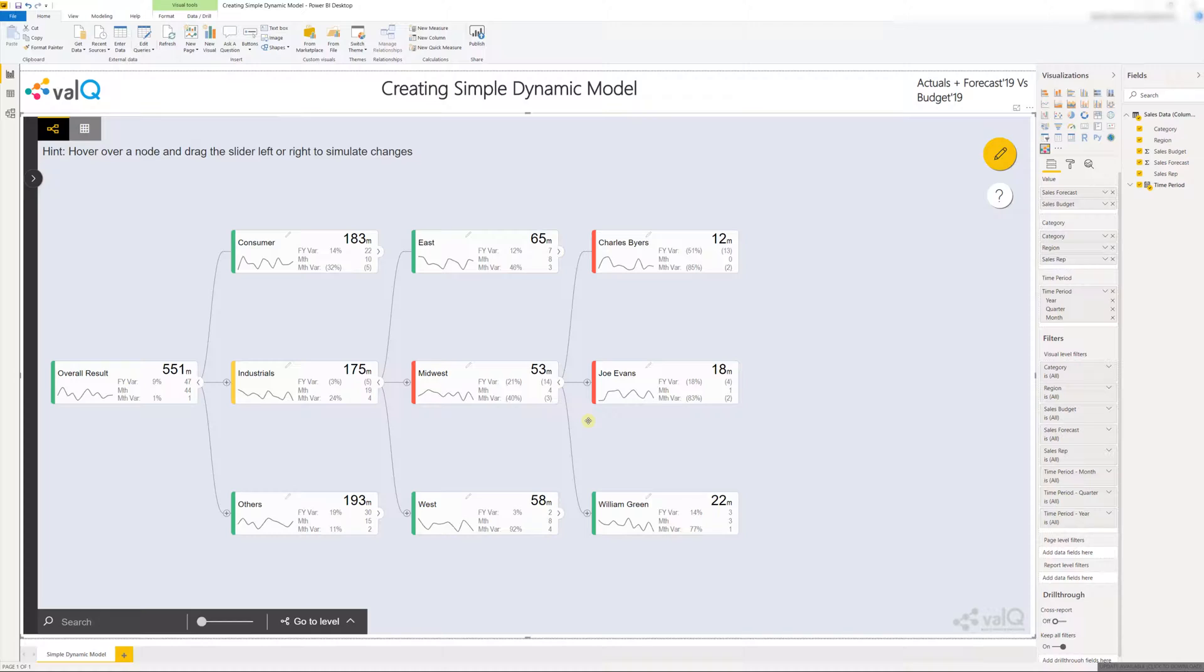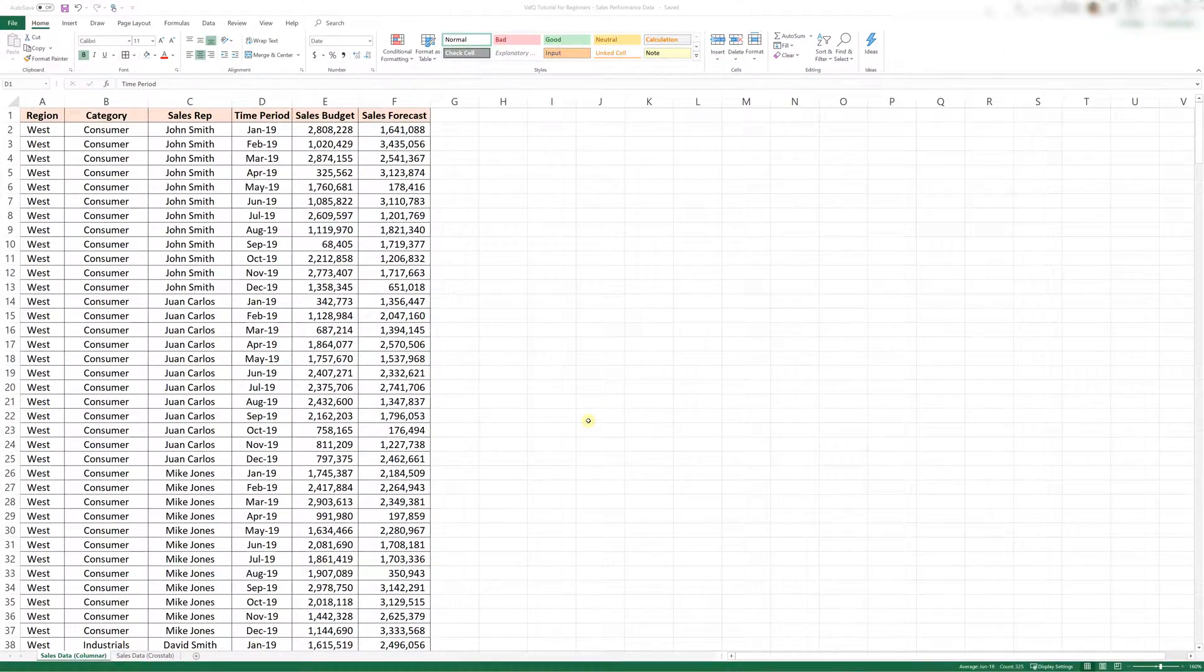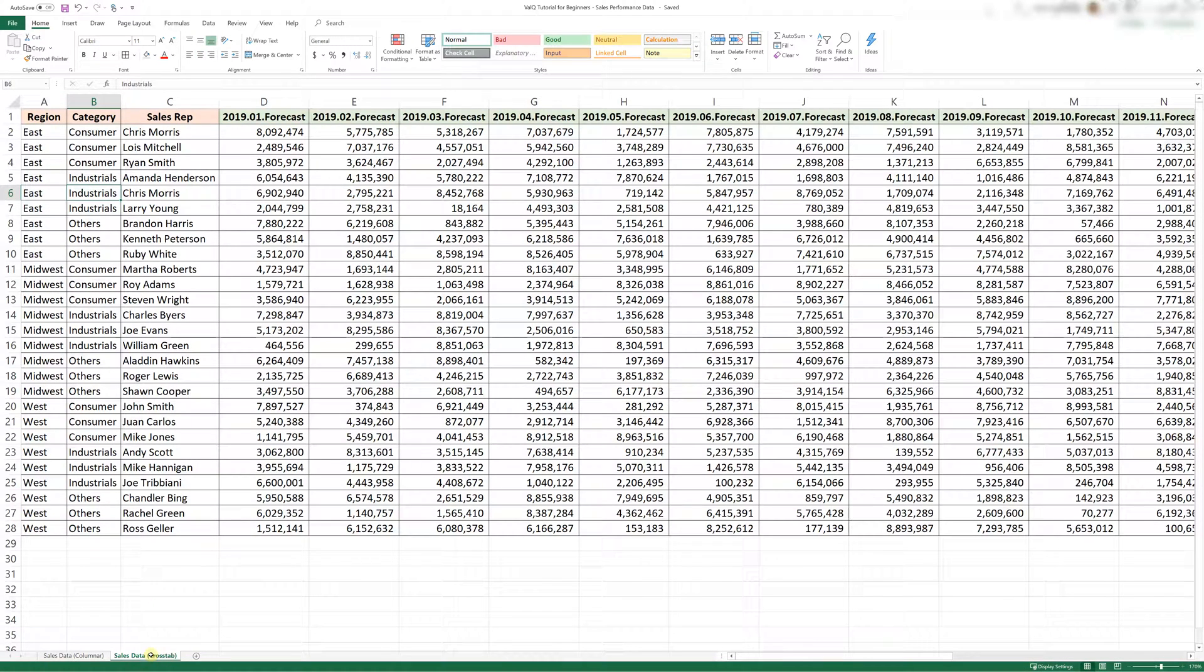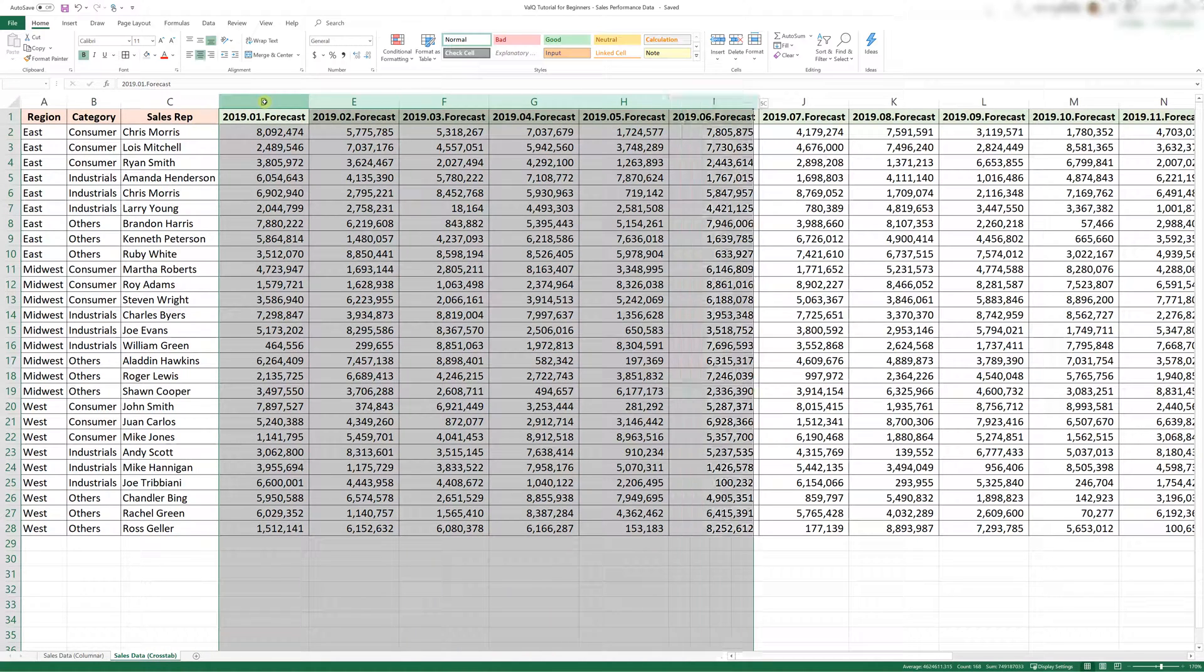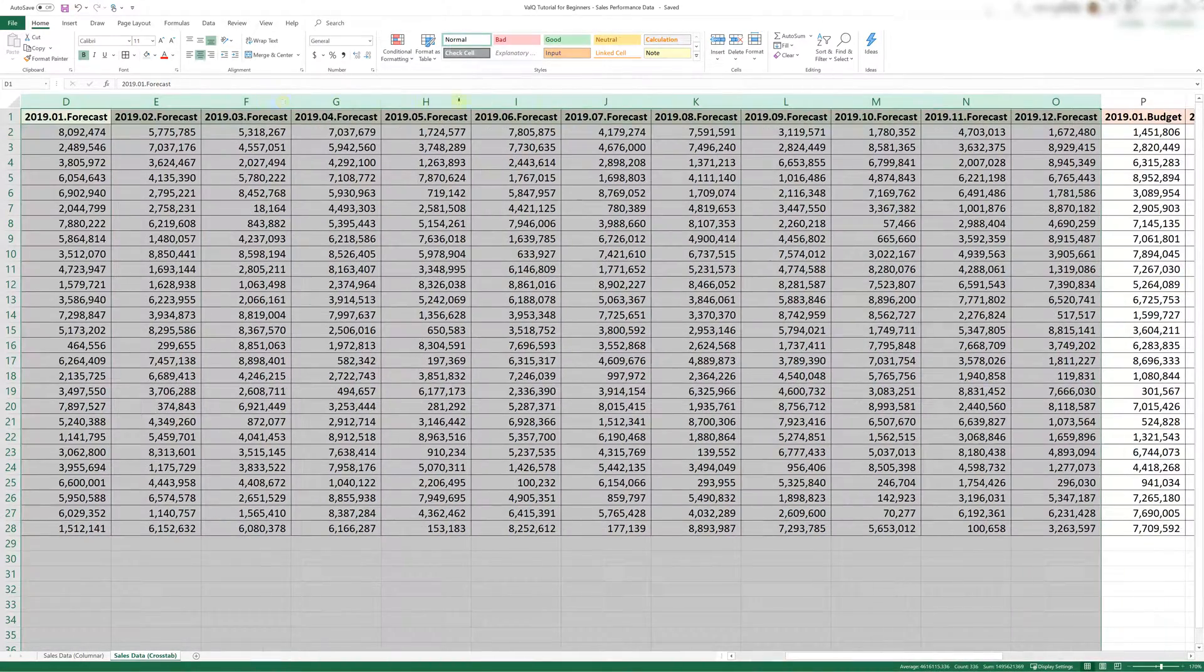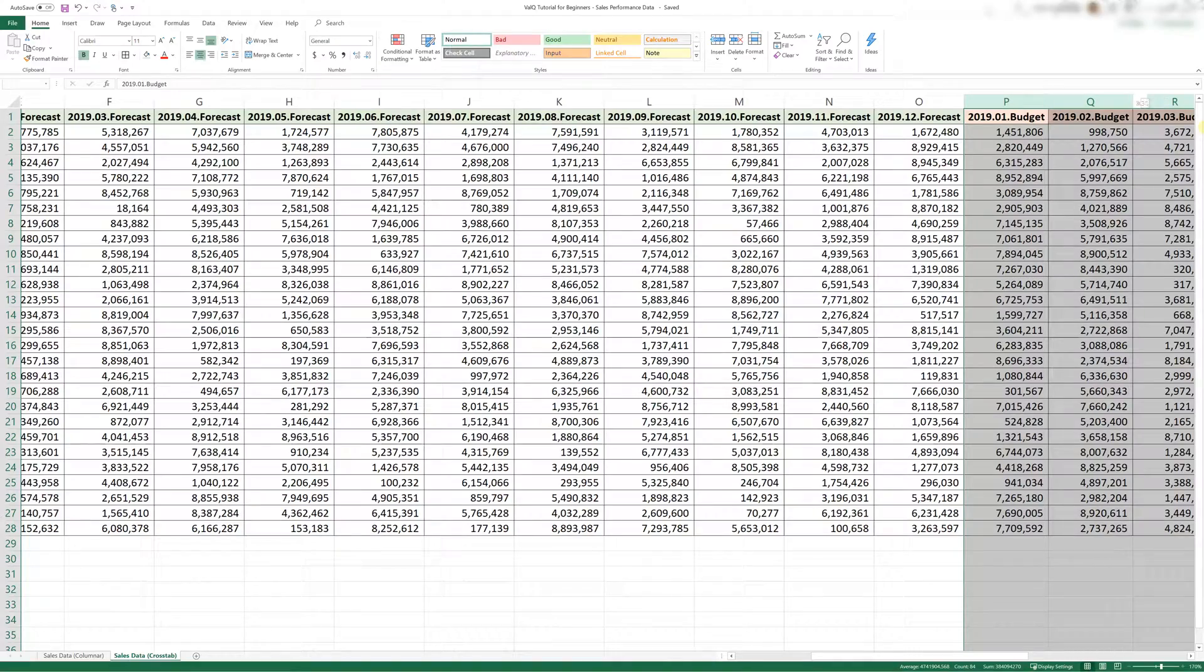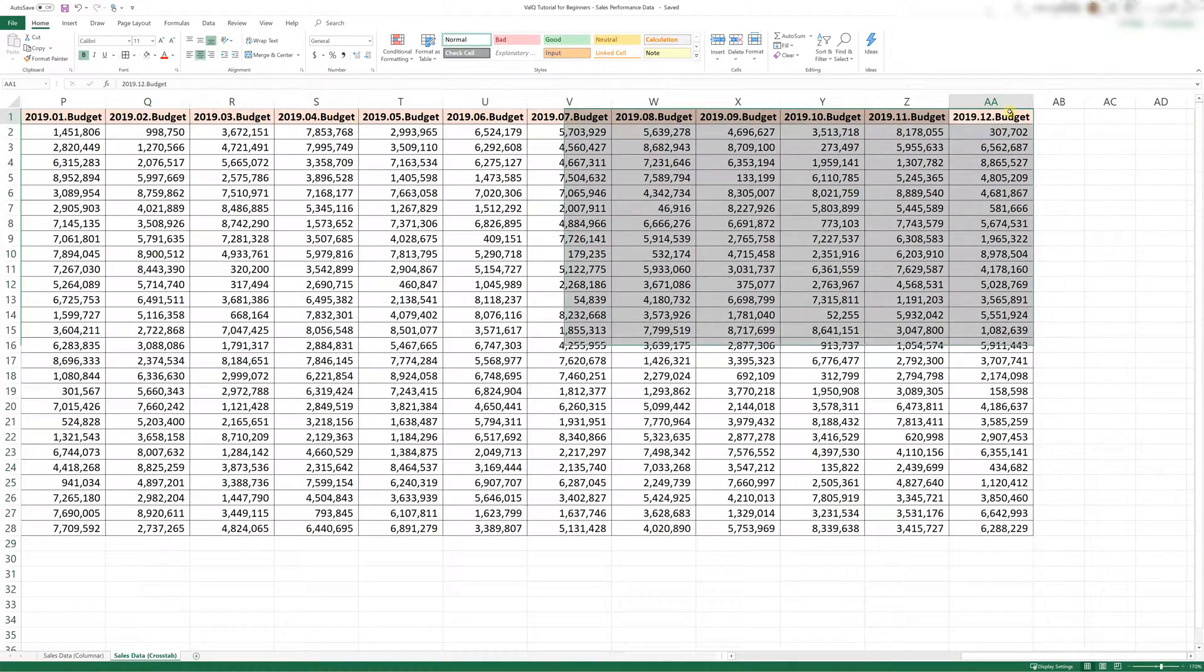In the next video we will see how to build a simple dynamic model using a cross tab data. So what we did so far is that we used columnar data where the time period, sales budget, and sales forecast were in three columns. In a cross tab format you will have the same data spread across 24 columns. The first 12 columns containing forecast data for the 12 months and the last 12 columns containing budget data for the 12 months in 2019.